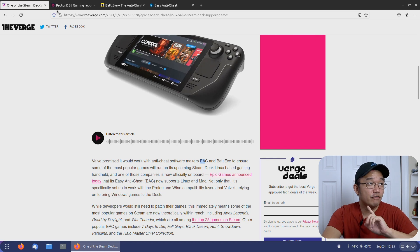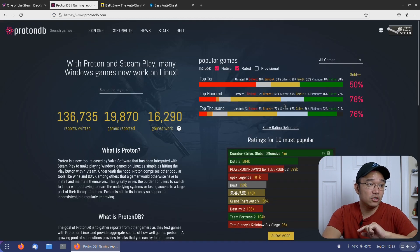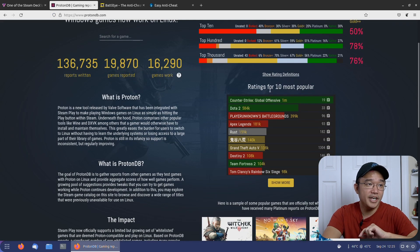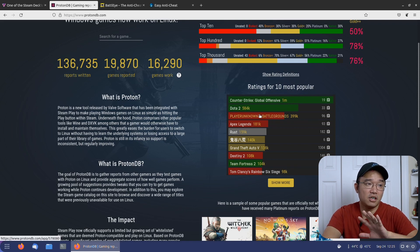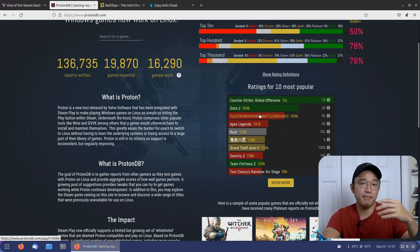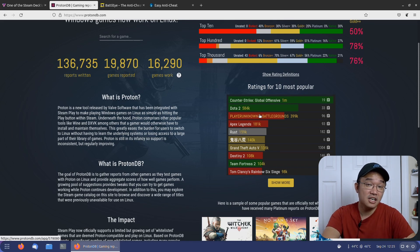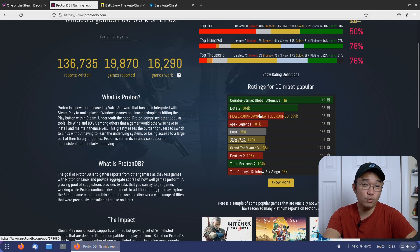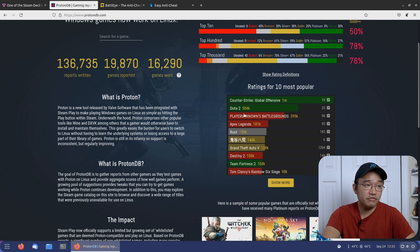Now jumping over to ProtonDB, if you take a look at the top most rated games, there are a handful of titles still on BattleEye. Steam is trying to work with BattleEye to see if they can make a compatibility layer for Linux. For now we don't have any word on it, but we could at least get a lot of EAC games working on Linux.